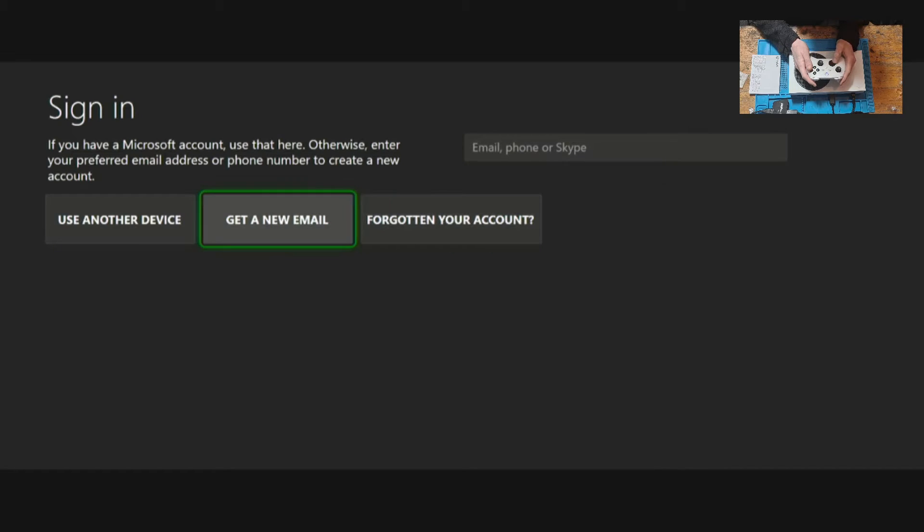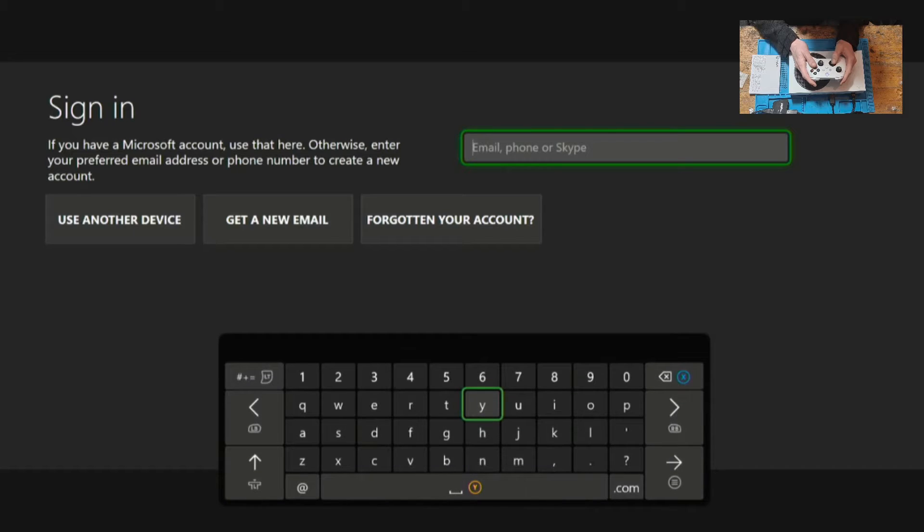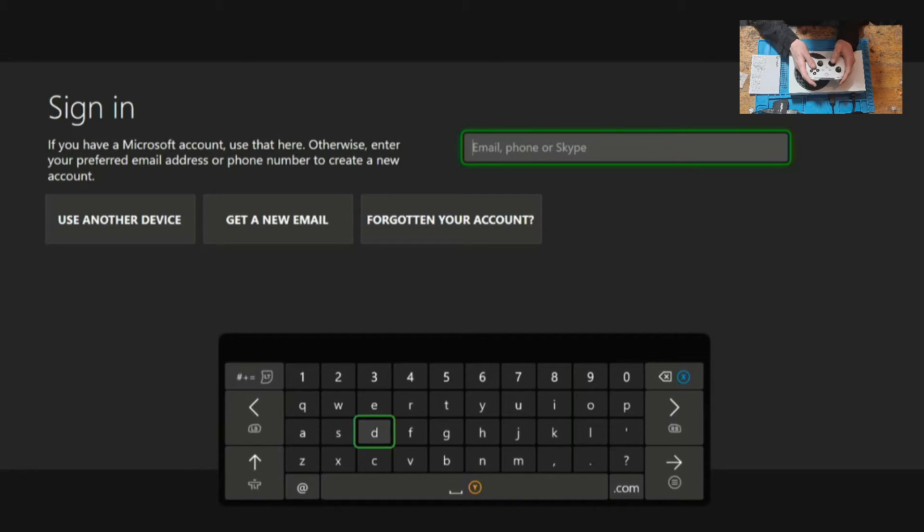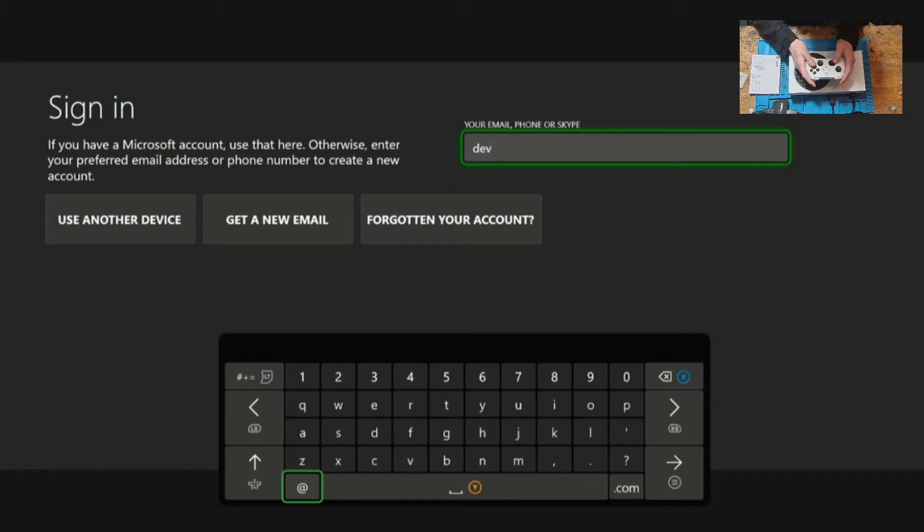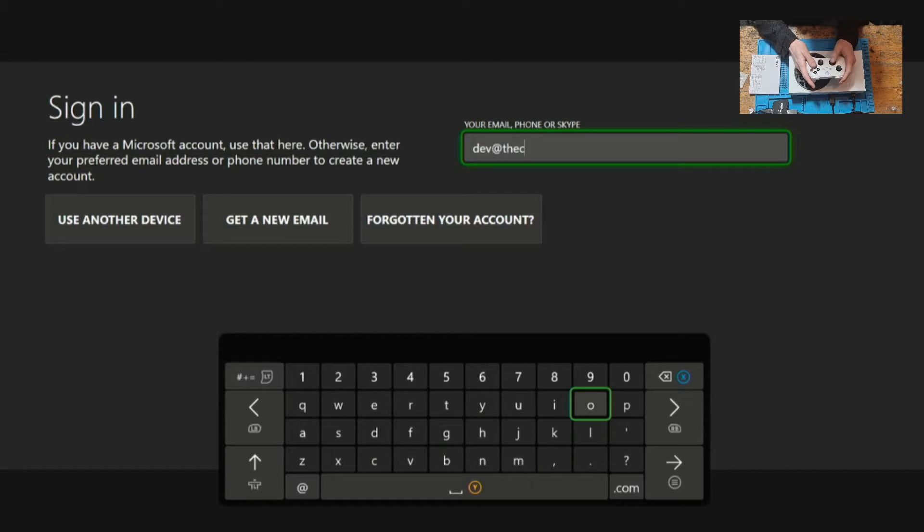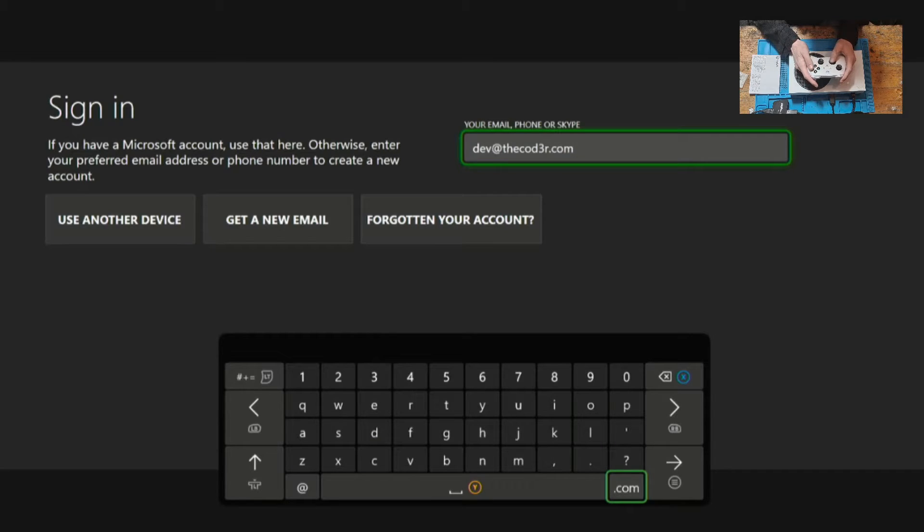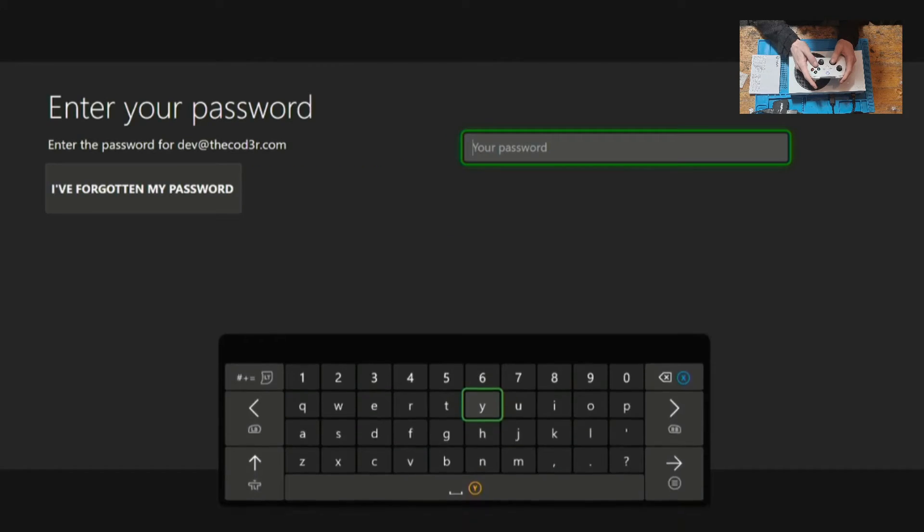We can also select use another device and that will allow us to use another device to confirm the sign. So enter your account email, click on the enter arrow and then we need to enter the account password.